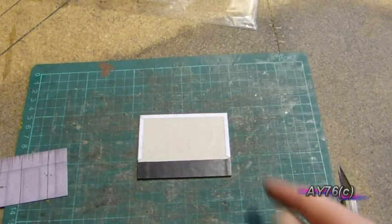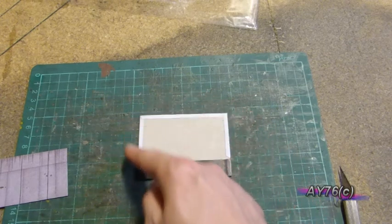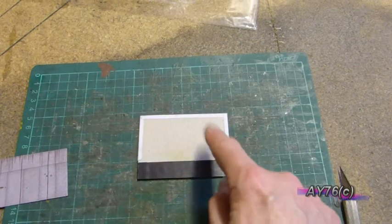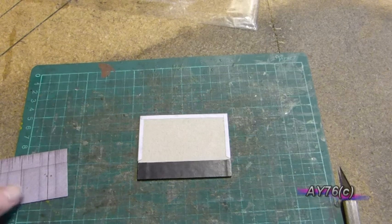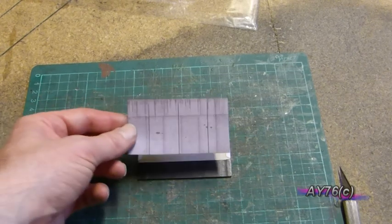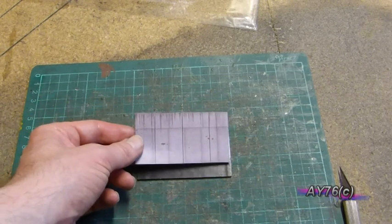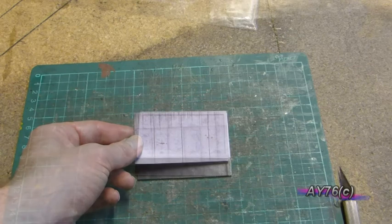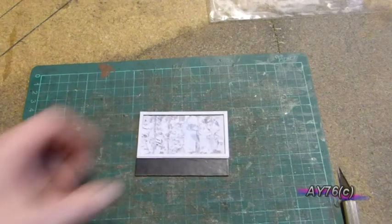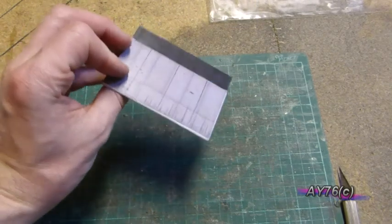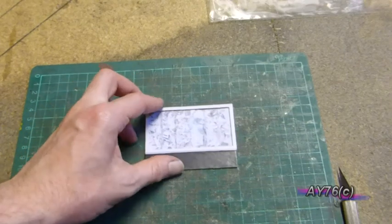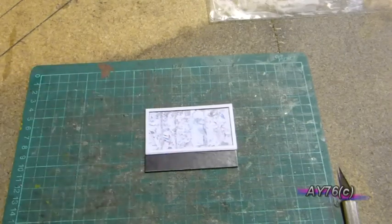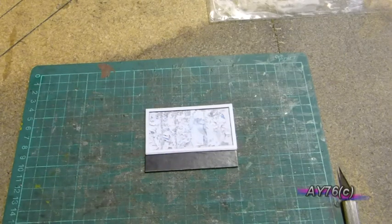So having folded the end pieces over on the back, it should look something like this. So it's now just a case of gluing the back piece over the top like so. So as you can see now, we have the back piece on. It's just a case of now adding the legs and the billboard company name.